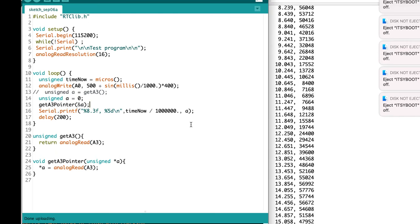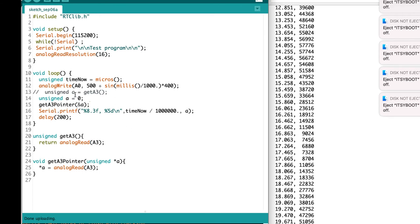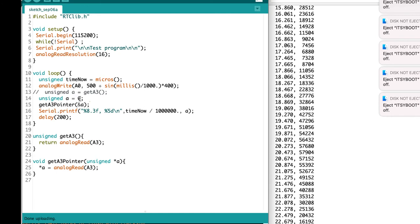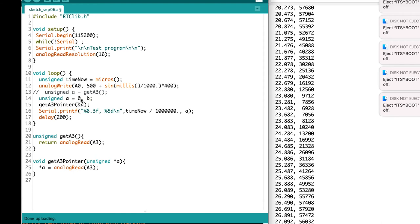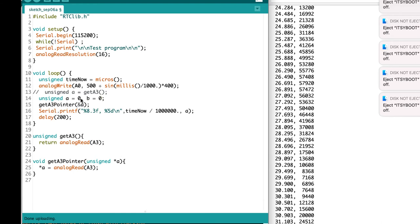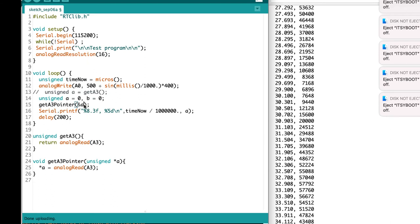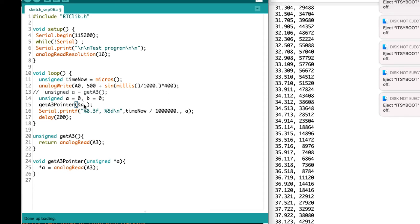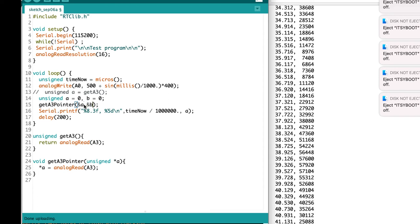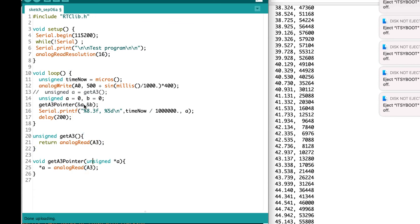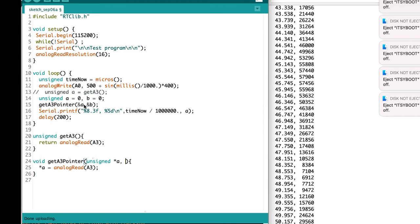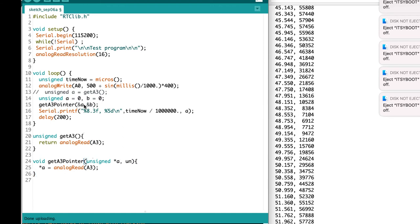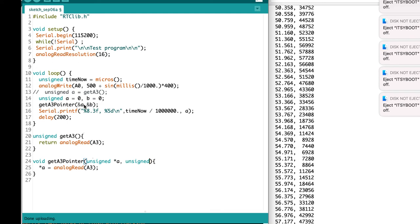There's not much advantage to this approach if we're just getting a single value. We might as well just return that value directly from the function. But suppose that we had an additional variable that we wanted to fill with something else. So I'll have another unsigned variable called B and set it equal to zero. And if I sent pointers to both A and also to B to a function called getA3 pointer, which took pointers to unsigned values as two arguments.